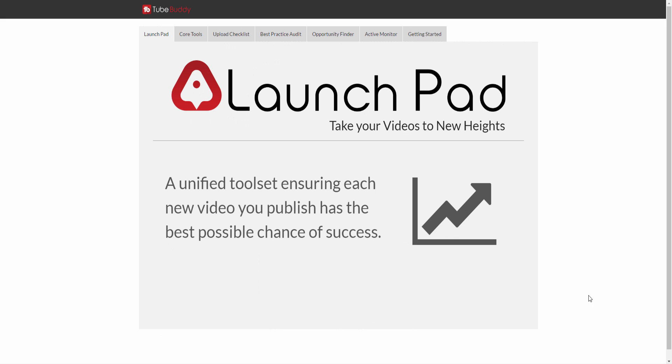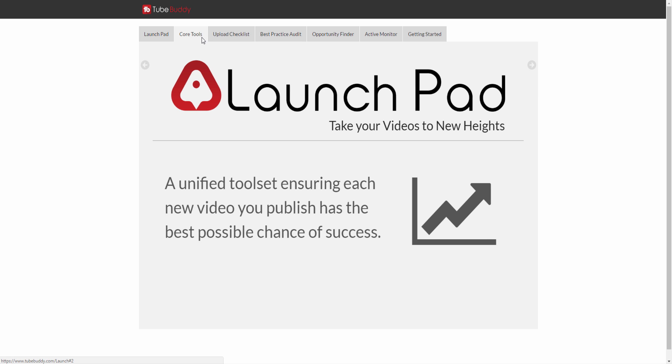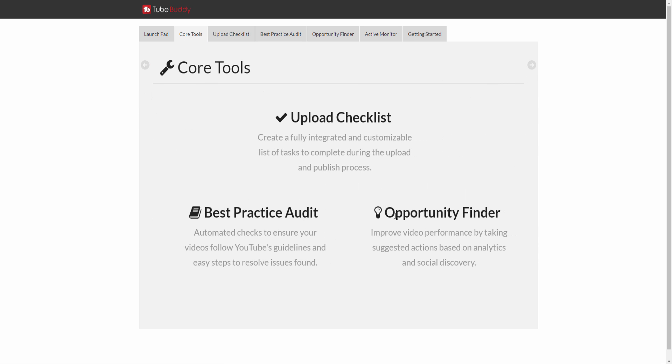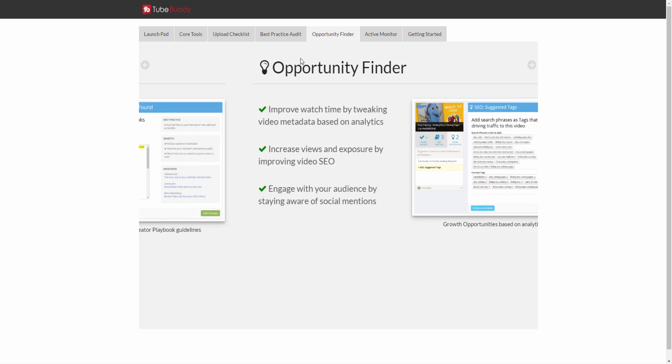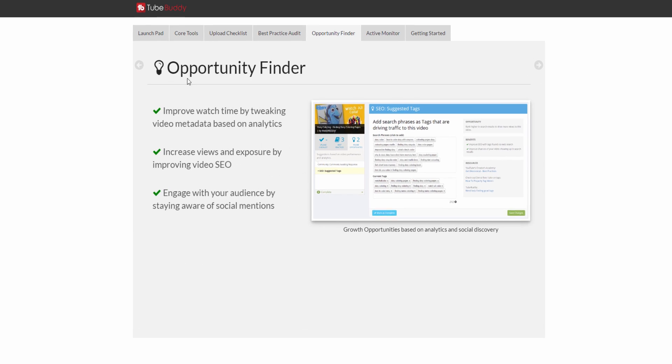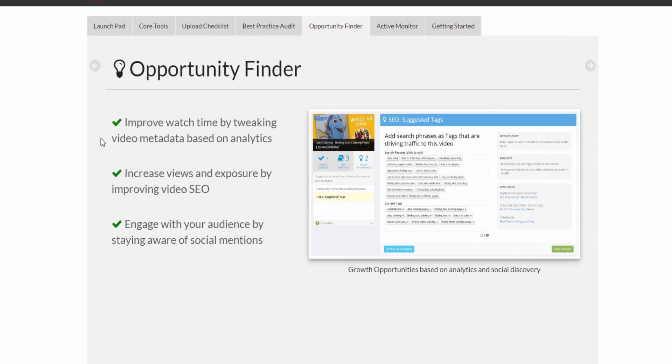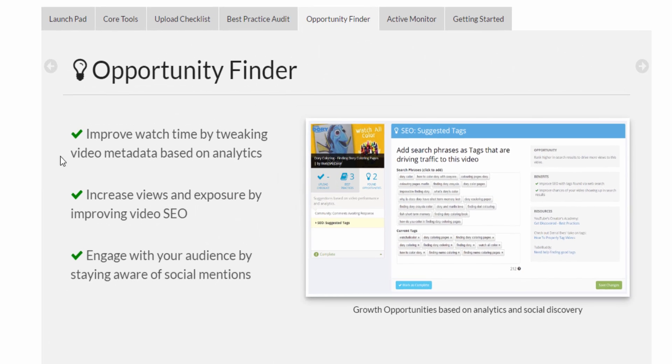The final component of our Launchpad suite of tools is called the Opportunity Finder. The Opportunity Finder works by examining a video and giving you suggested actions to take in order to improve its performance.